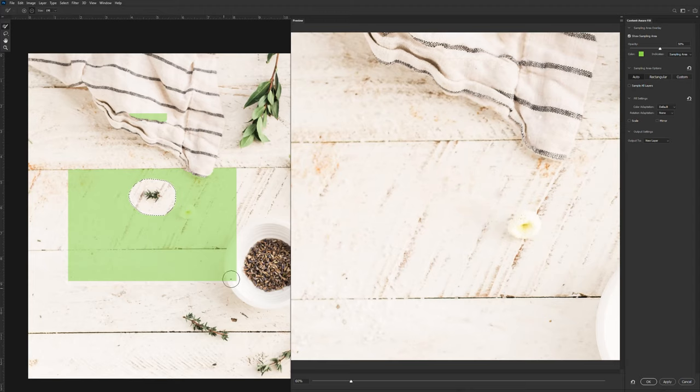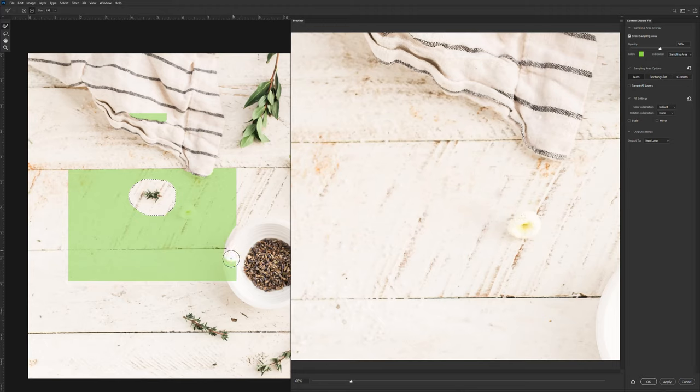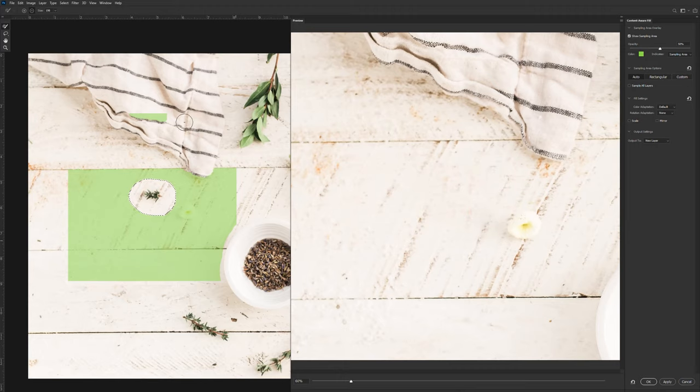Now I notice that it's sampling parts of the bowl as well. So I'm just going to remove that so that it doesn't accidentally sample that. And I'm also going to remove the towel.